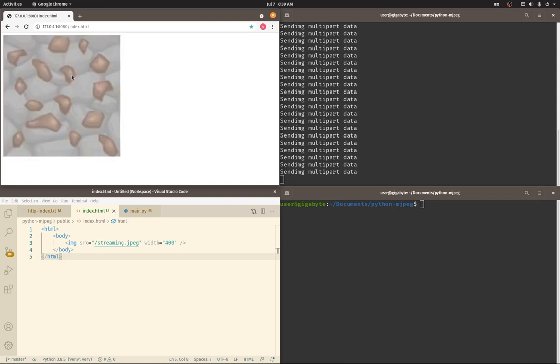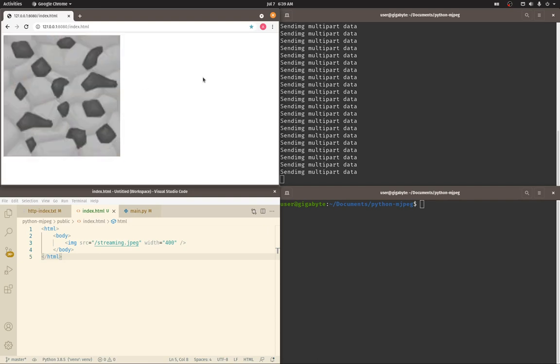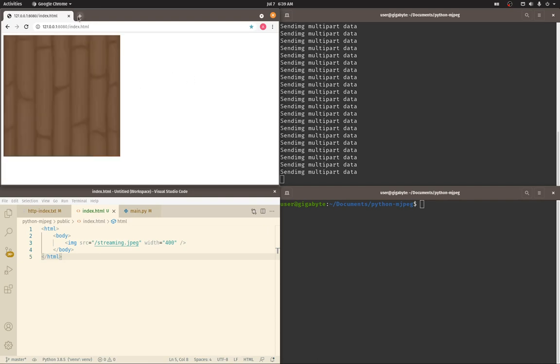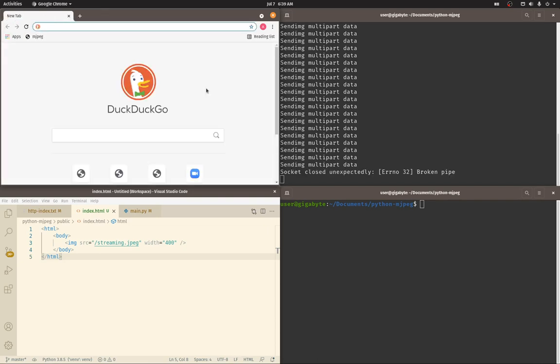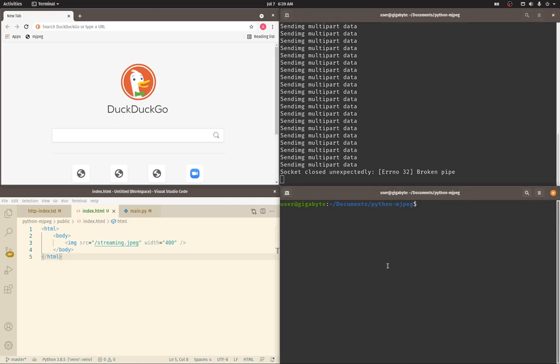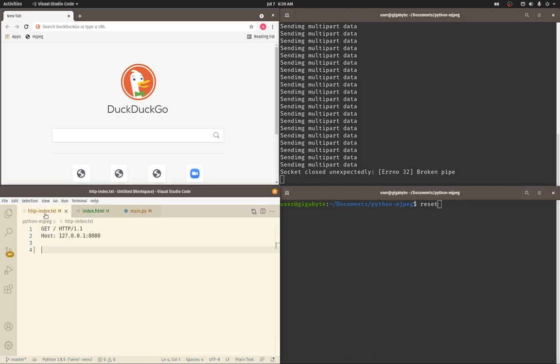Before I start talking about how it's done, we need to lay some groundwork. Let's talk about what a normal HTTP request looks like.